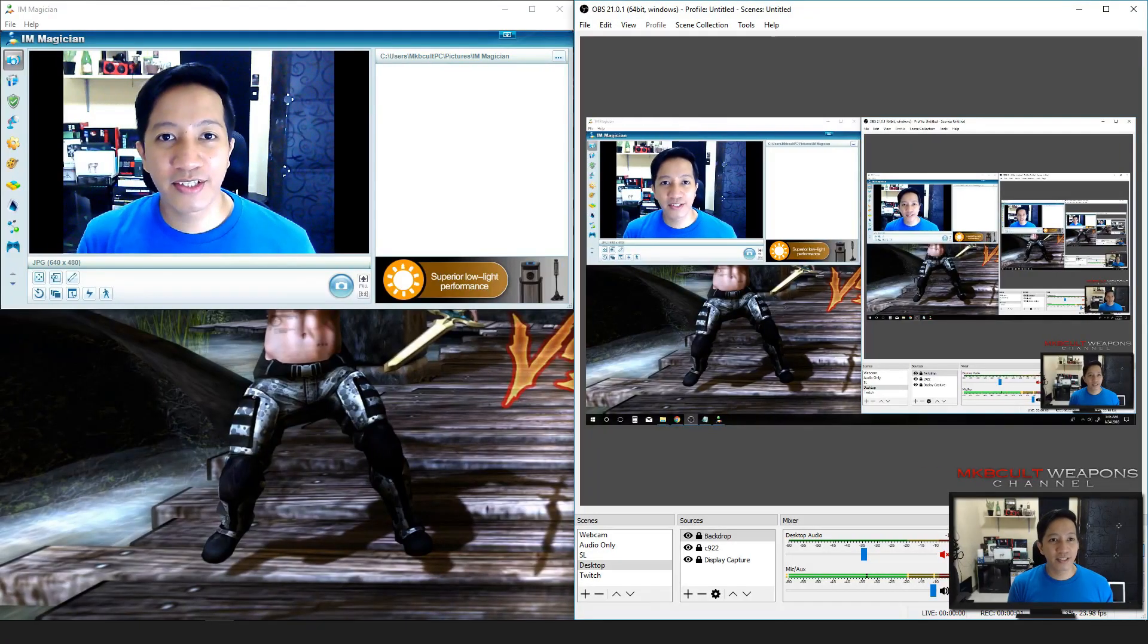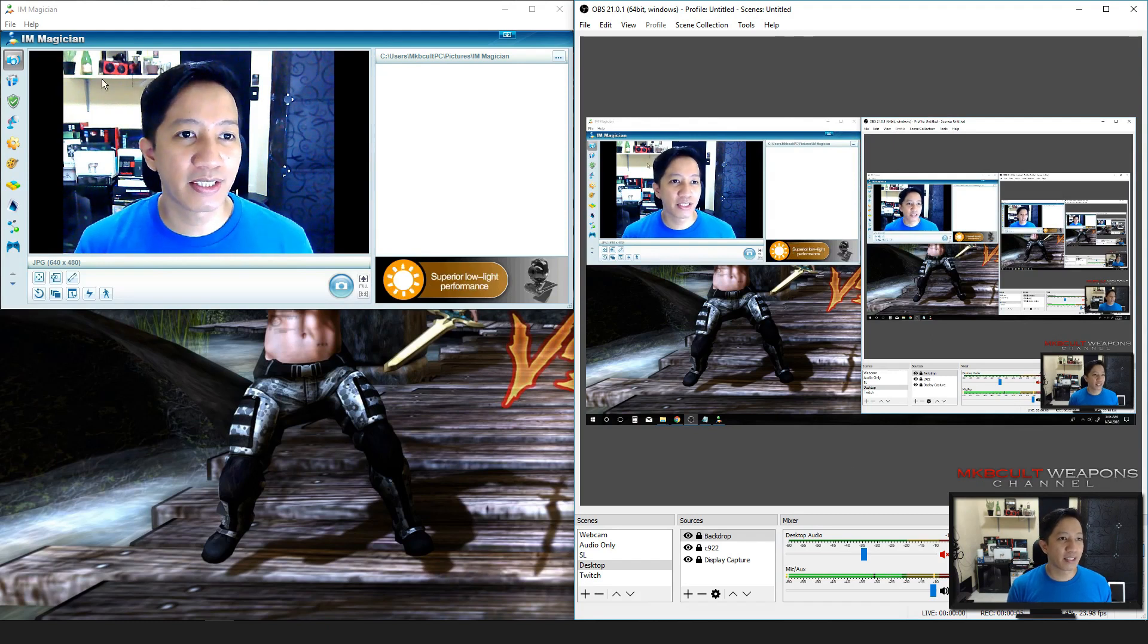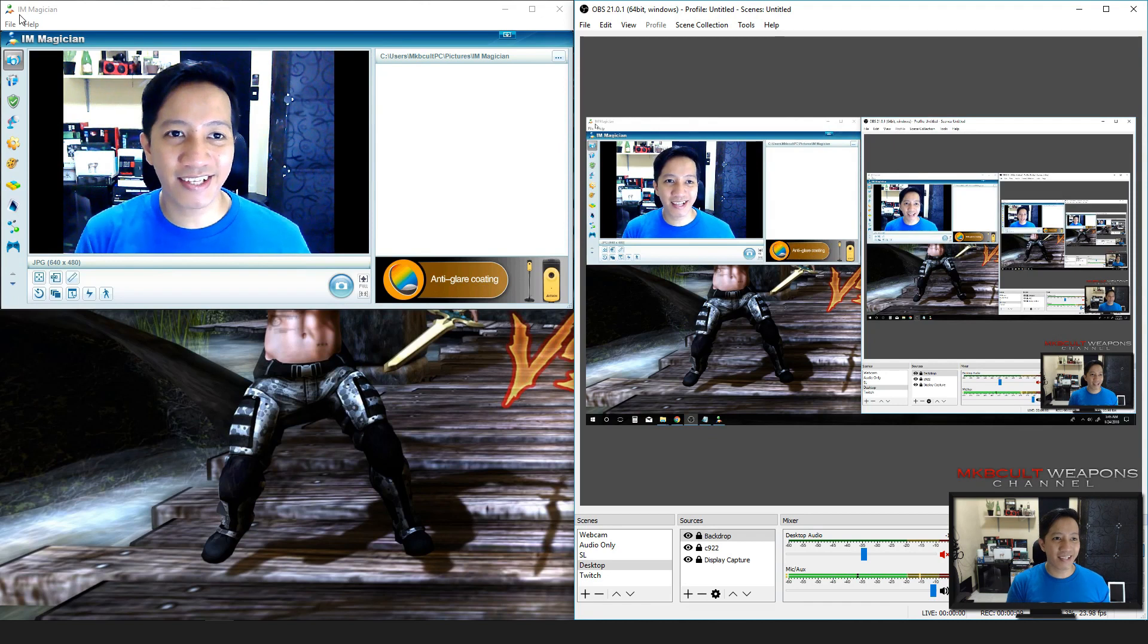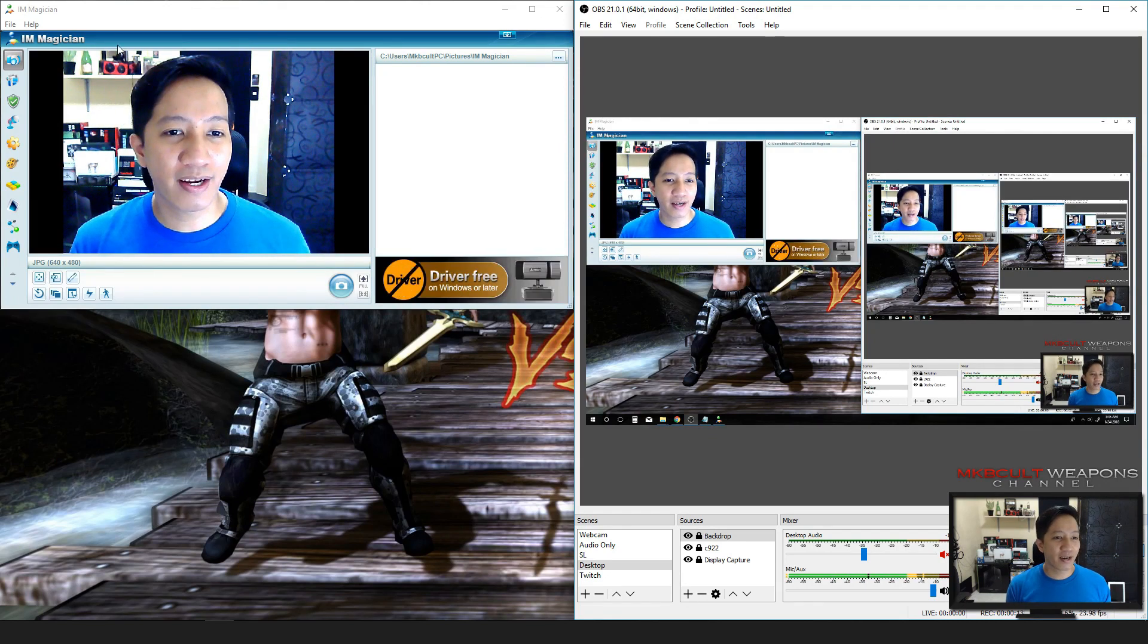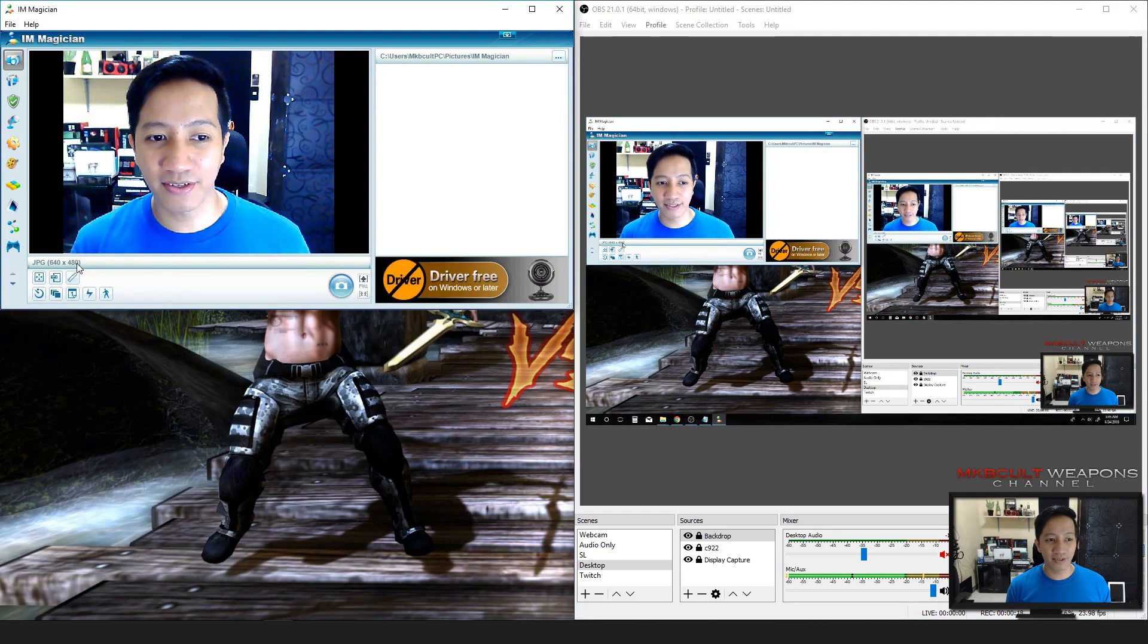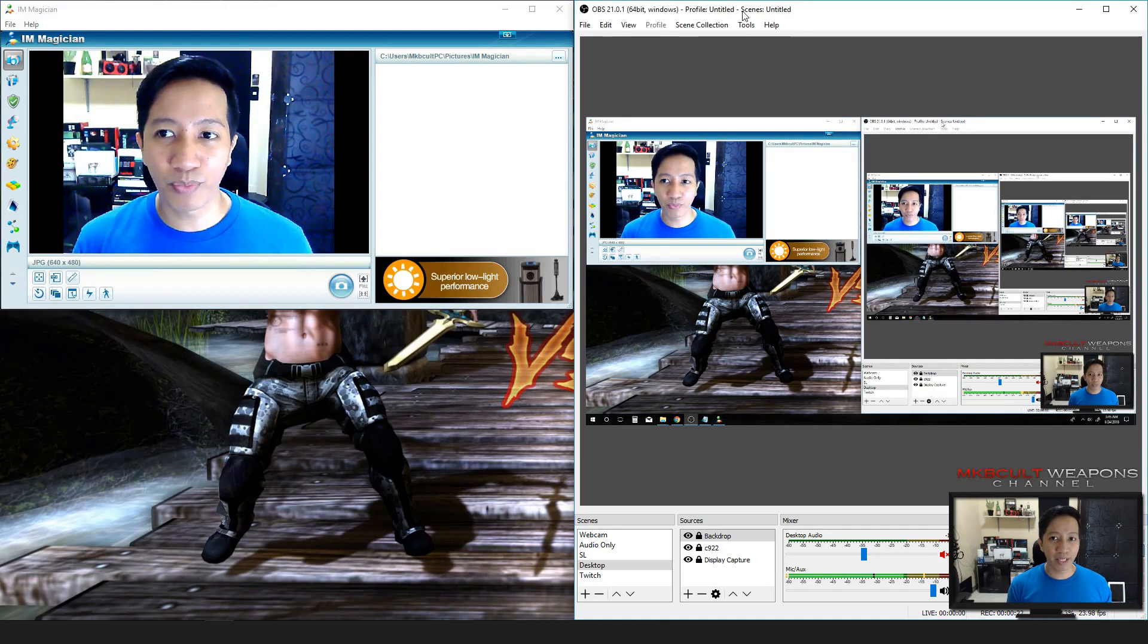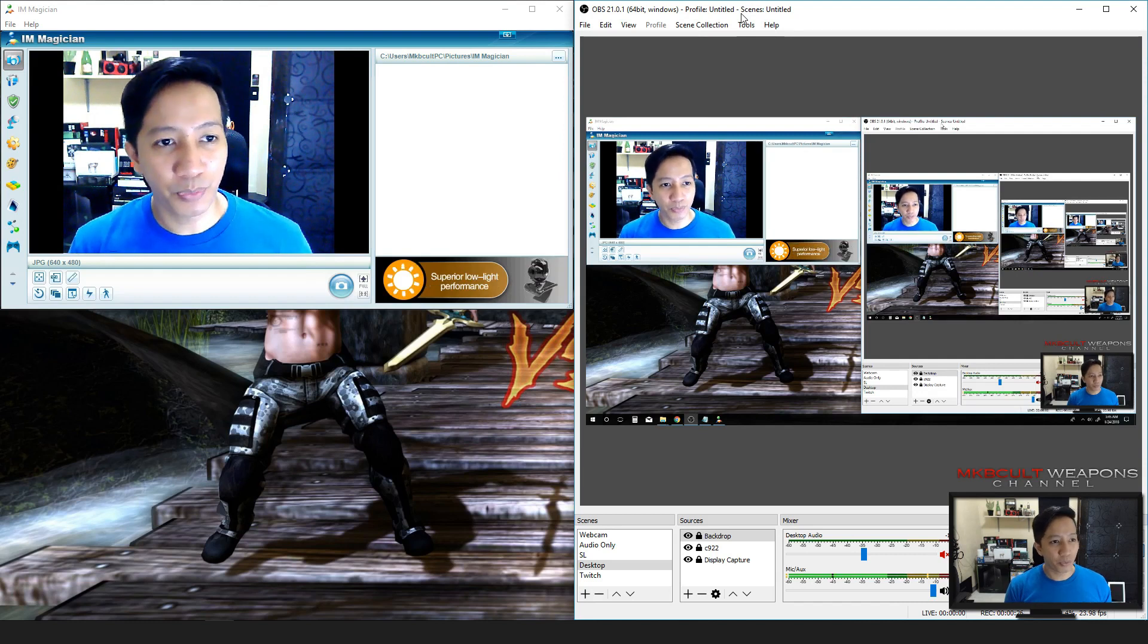This is the software of the PK910H called IM Magician. As usual, the same problem from last year up until today still exists. You cannot change the resolution of the video. As you can see right now it's stuck in 480p, so I suggest you use OBS instead to maximize the full potential of this product.